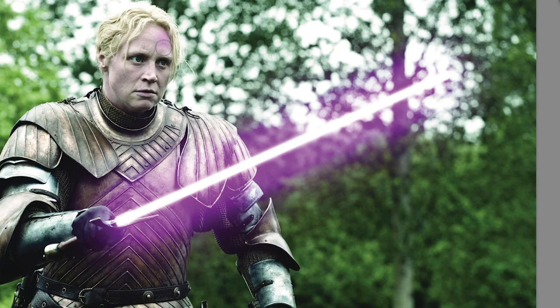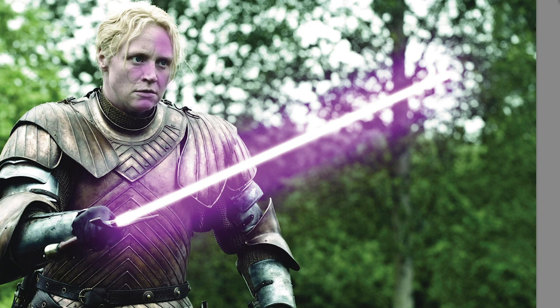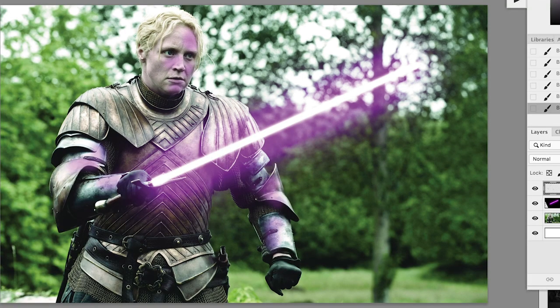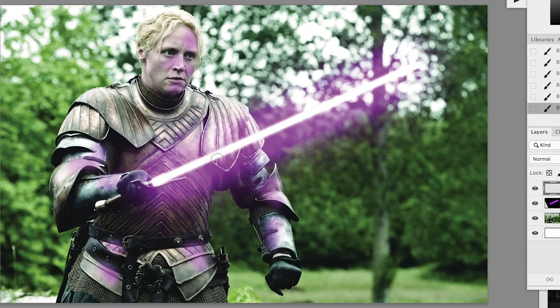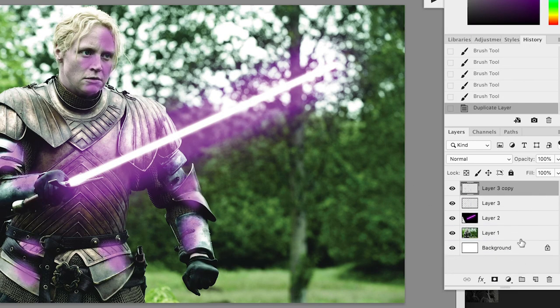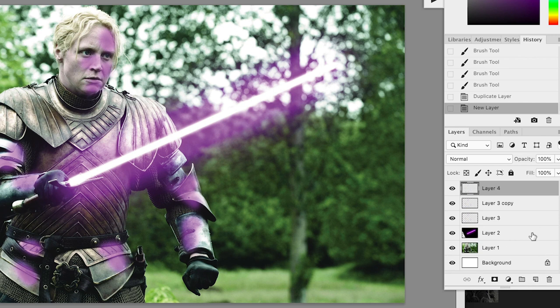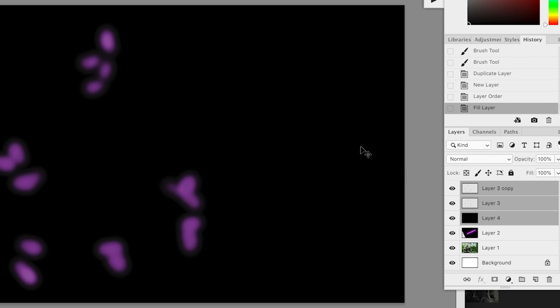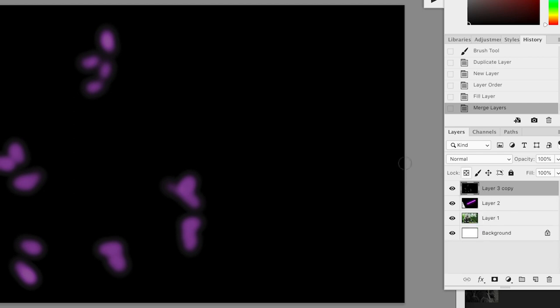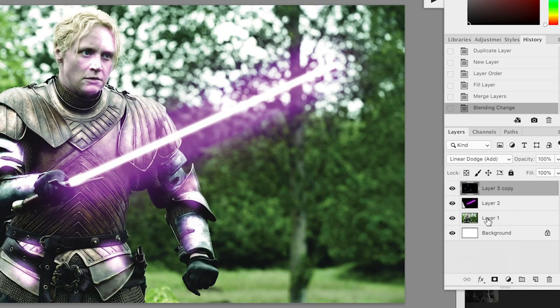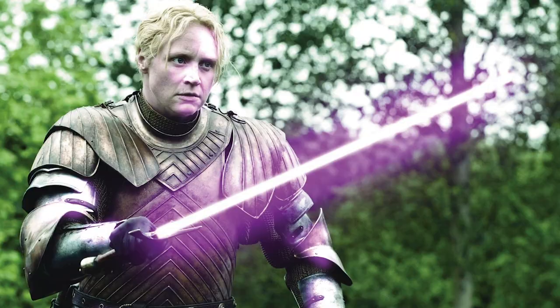The same purple color as the lightsaber. Now we want to make our brush quite a bit smaller. And what we want to do, opacity pretty low, is kind of paint where you think the glow would throw off some color. So maybe shining off the armor, off her face, maybe a little down here. And then we're going to duplicate the layer. And we're going to add another layer behind it. And we're going to fill that one black. So these are all the dots that we drew in. We're now going to grab our three layers, so the two dot layers and the black layer, and merge those.